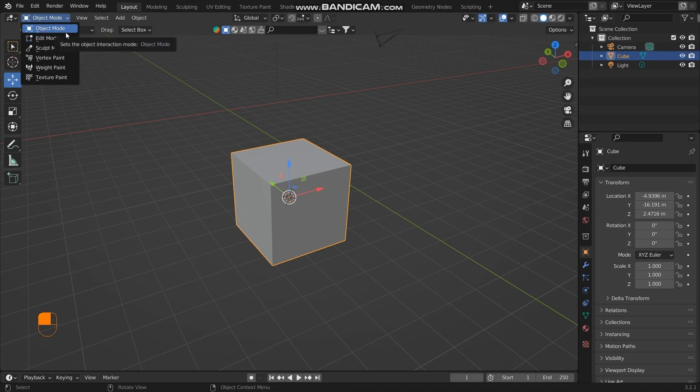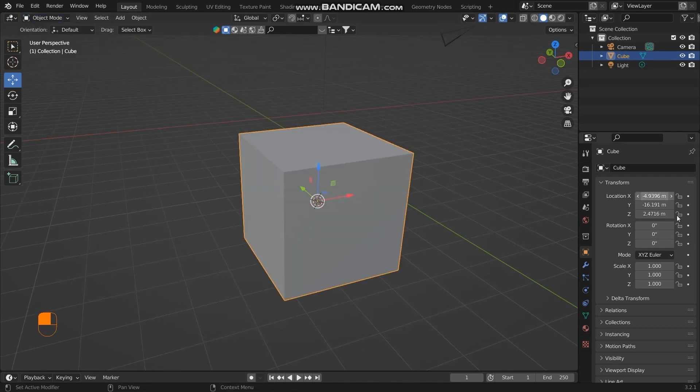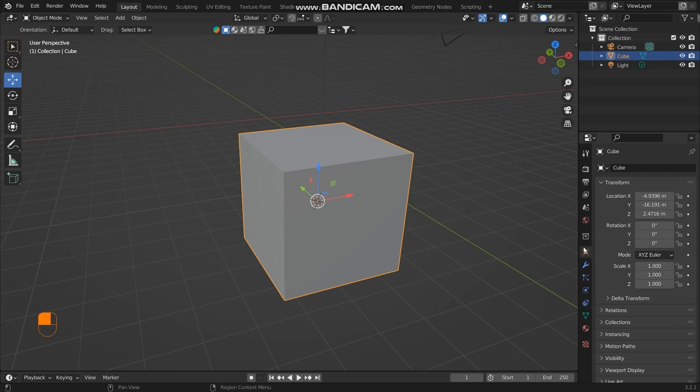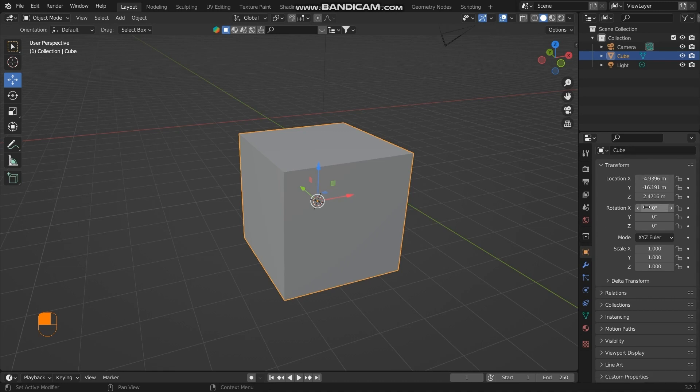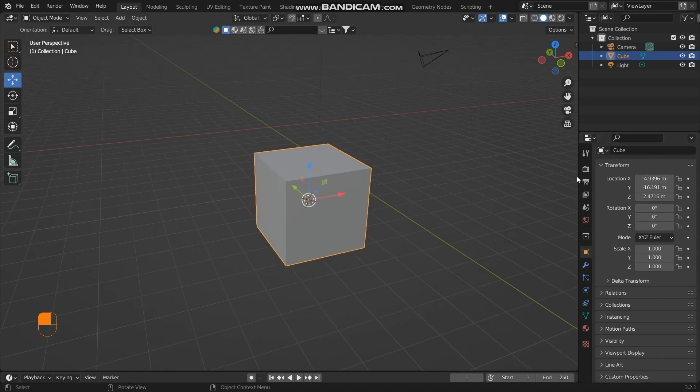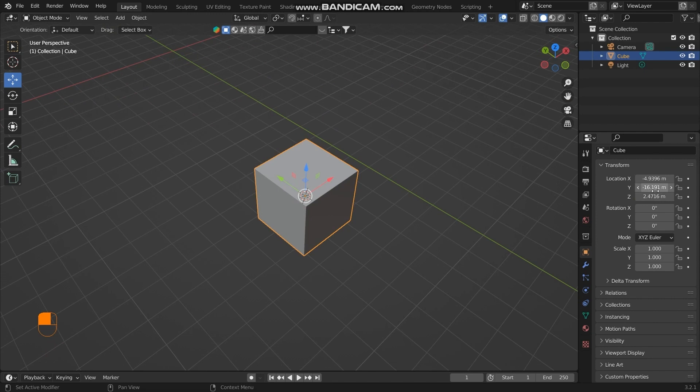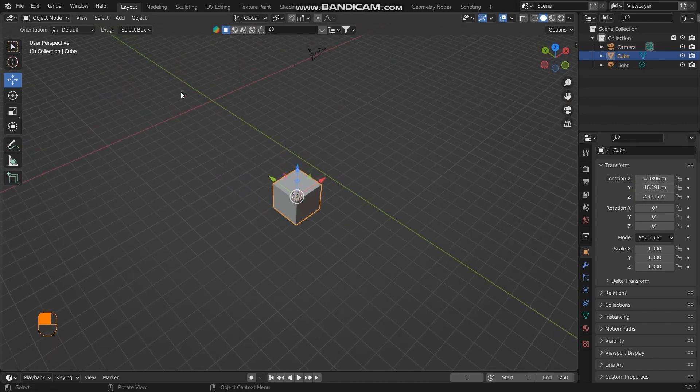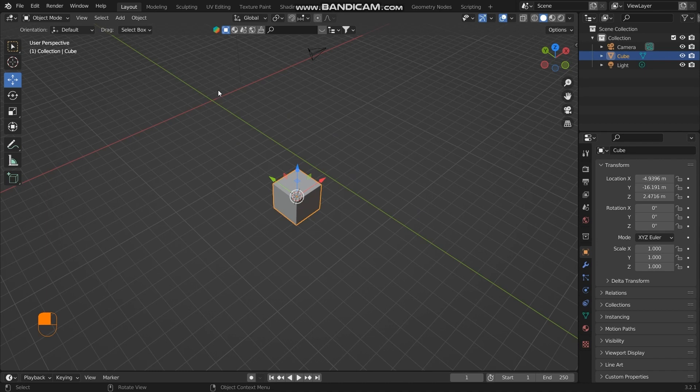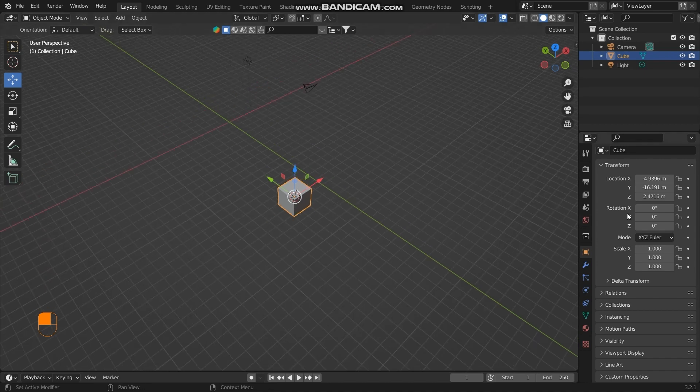Starting with the object mode, we have the properties of the highlighted object represented here. These locations are relative to the world origin. So this distance of the cube in the y-direction, and this is the distance of the cube in the x-direction concerning the world origin. The same goes with the rotation.